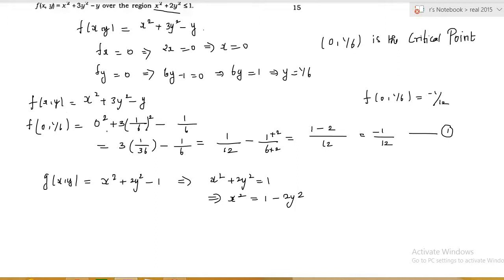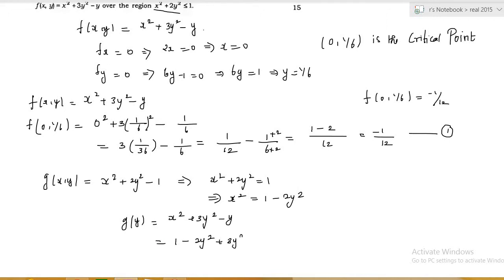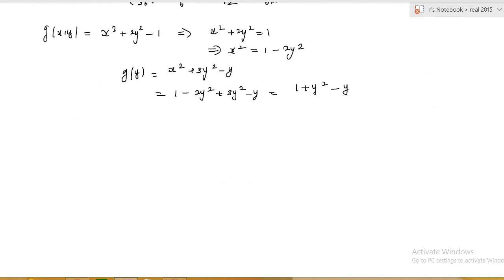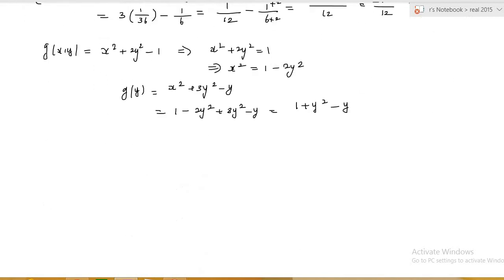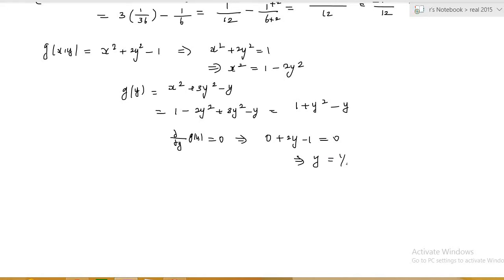Substituting x² = 1 − 2y² into f(x, y) = x² + 3y² − y gives g(y) = (1 − 2y²) + 3y² − y = 1 + y² − y. To find the maximum/minimum on the boundary, we differentiate: dg/dy = 2y − 1 = 0, which gives y = 1/2.